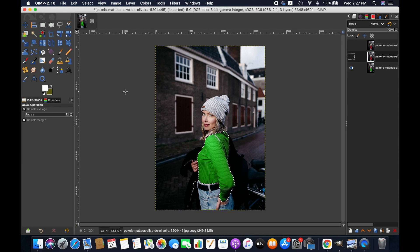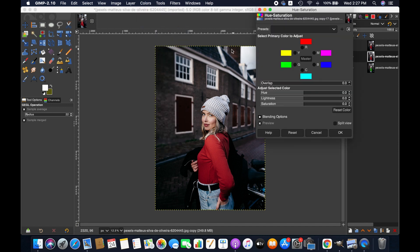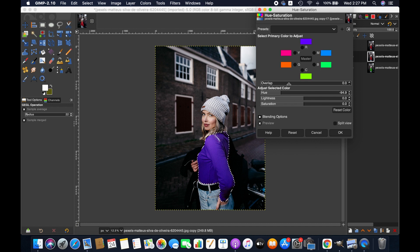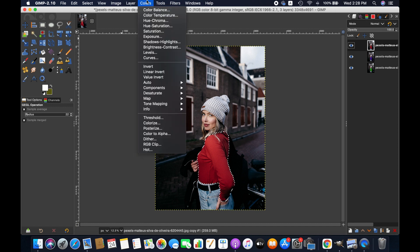Go to the next layer and similarly go to Color and then Hue and Saturation. Now I am decreasing the value of hue a bit — we have got another color. We are going to decrease the hue value even further to produce a different color for this layer.